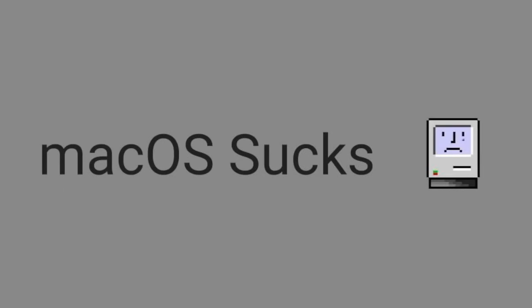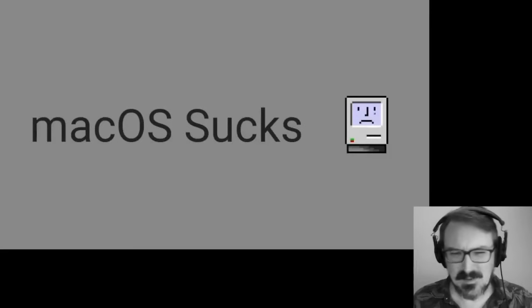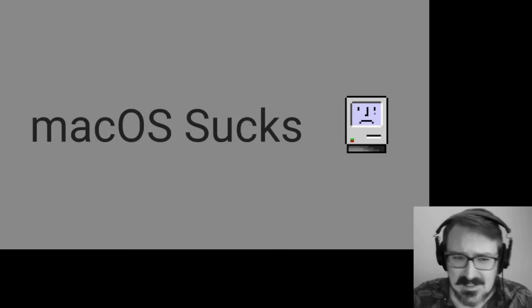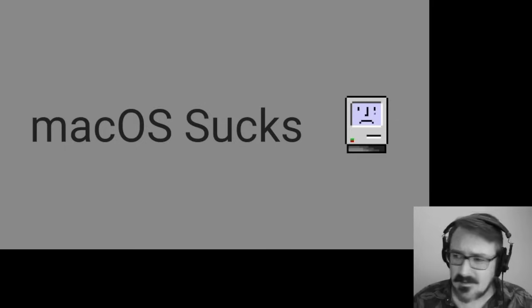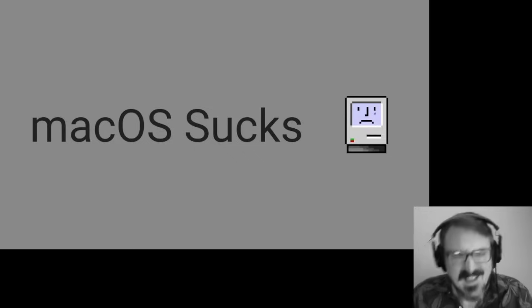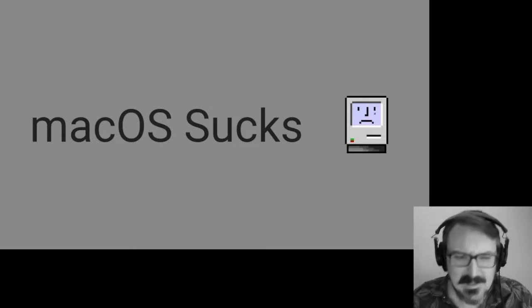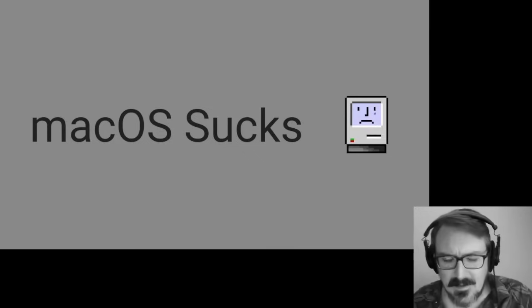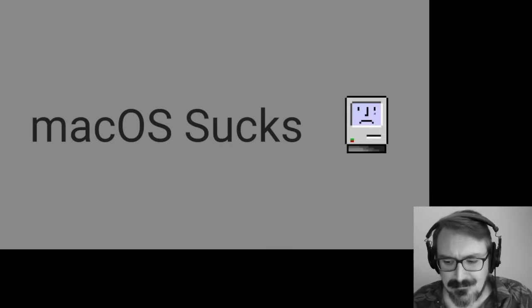For years and years, I've been telling the world how much Linux sucks. Because I thought, hey, I work in Linux. I use Linux every day. I've made some Linux software and worked at some Linux companies and worked on some Linux projects. I know Linux. I'm somewhat qualified to speak on the topic.